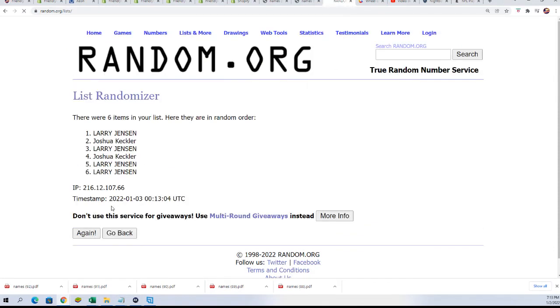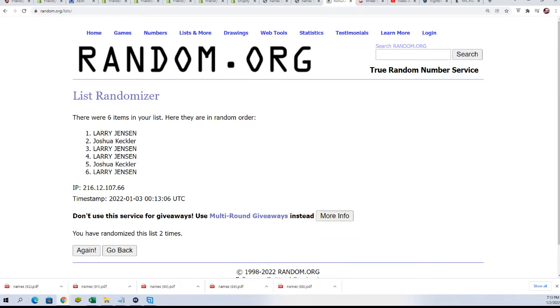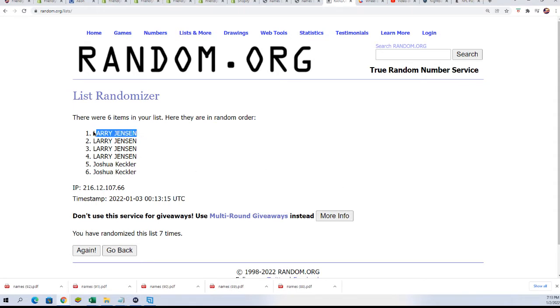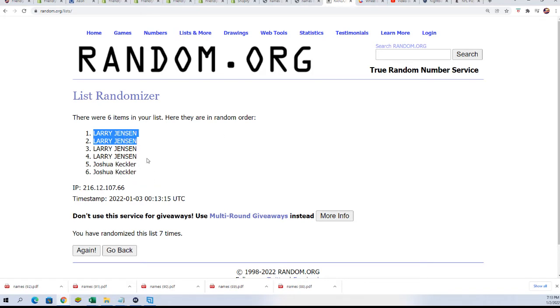All right, good luck. Lucky number seven, Larry J. Congratulations Larry. Wow. Thanks for giving in and taking a shot Joshua. Larry really capitalized on this thing.